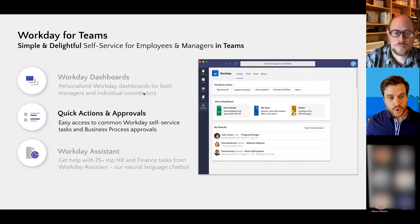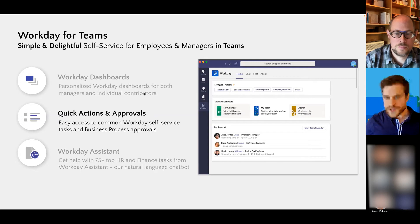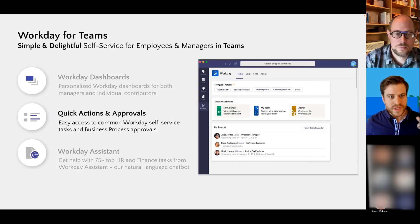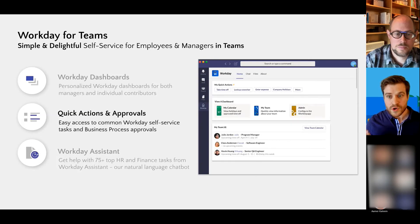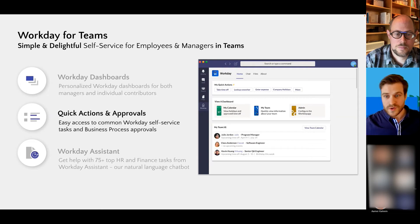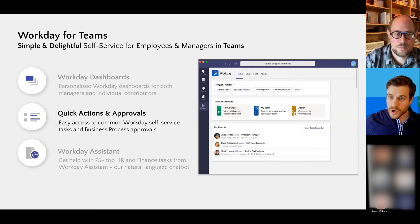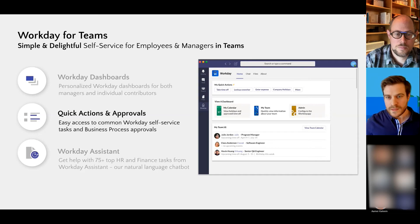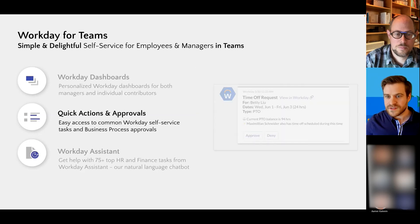We also have quick actions and approvals. If you can see the top of that screenshot, that allows users to just quickly take some simple and delightful experiences right from Teams. So they can start and take time off right within Teams. You don't have to go to Workday. They can look up coworkers, give feedback, and we have many more quick actions.